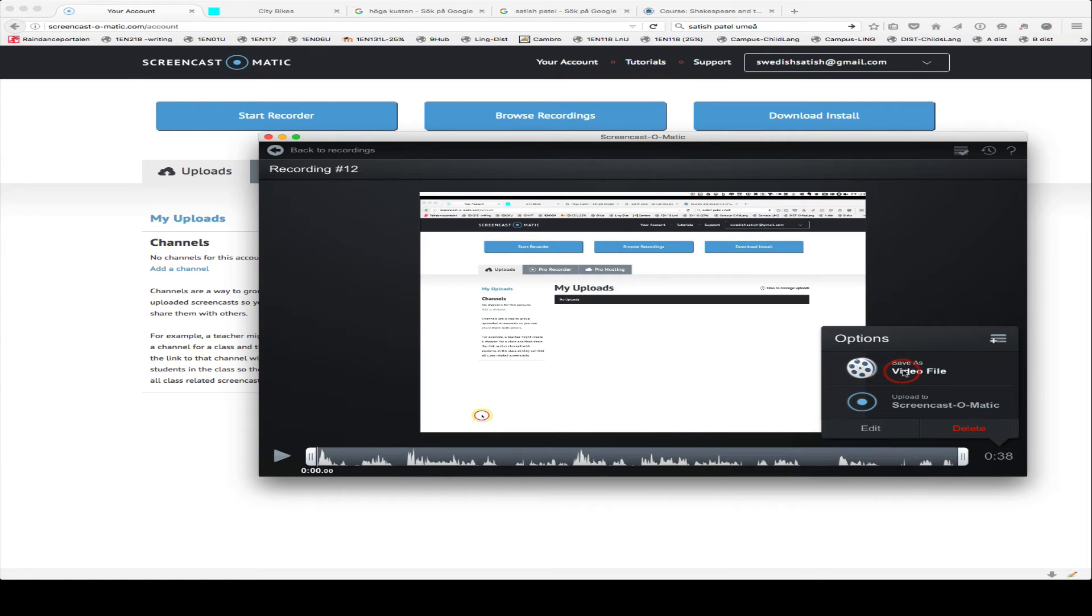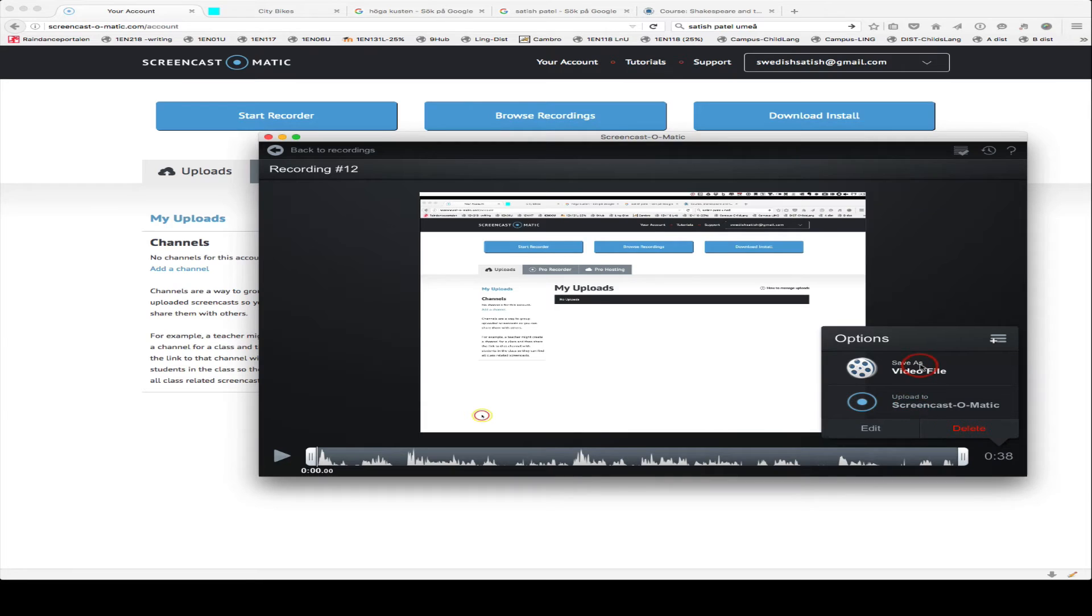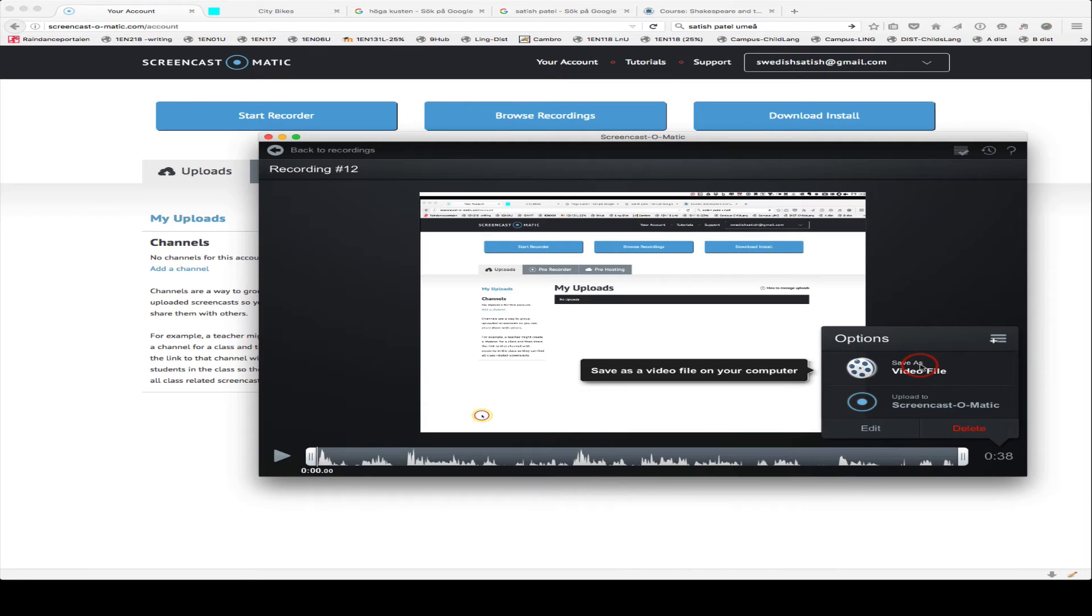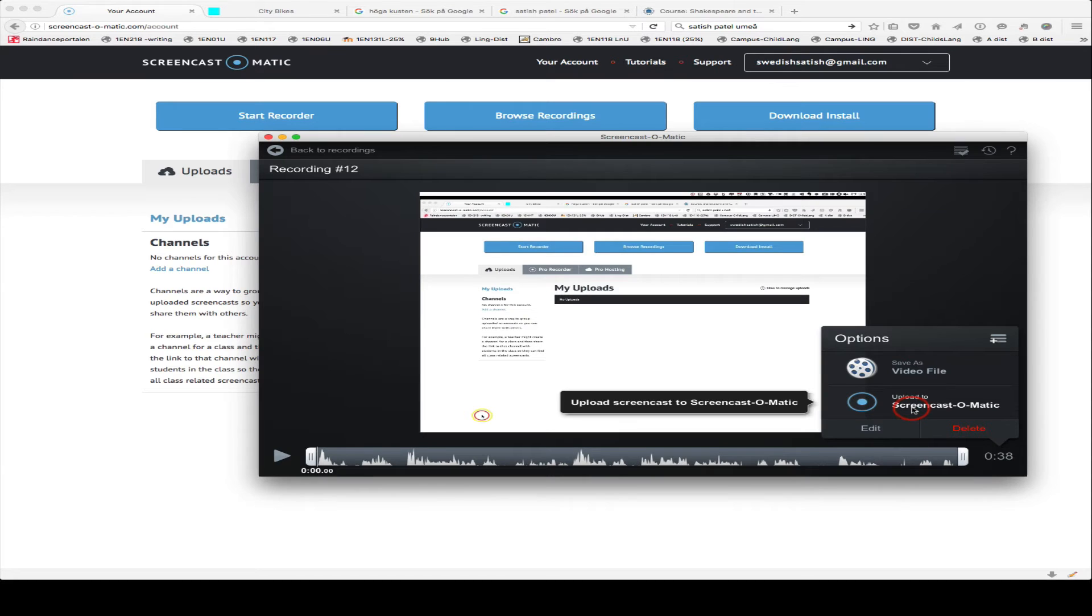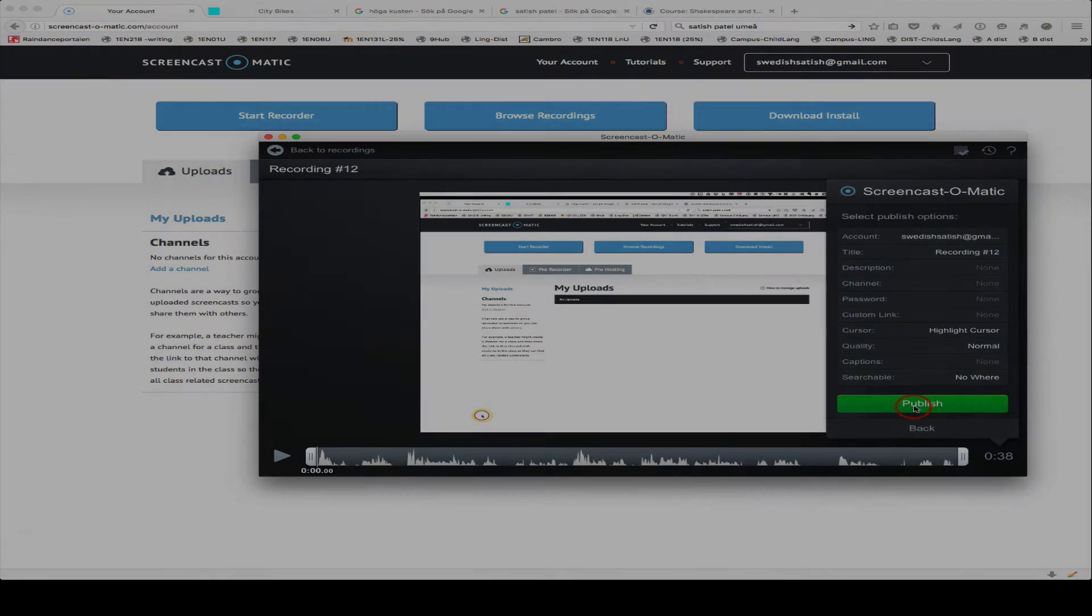And then I'm going to save it as a video file, or actually what I'm going to do is upload it to ScreenCast-O-Matic. If I save it as a video file, I can then upload it to YouTube or Vimeo. The easiest thing is simply to upload to ScreenCast-O-Matic, which I'll go ahead and do.